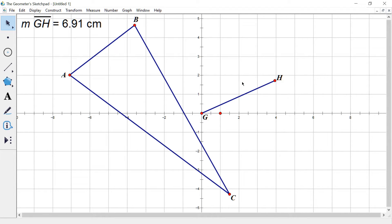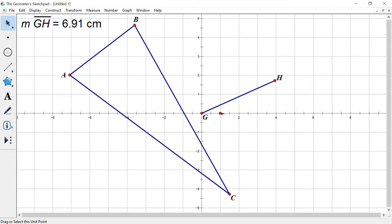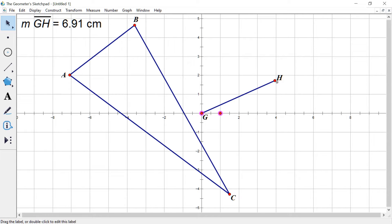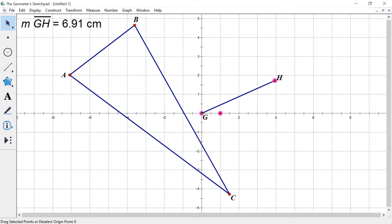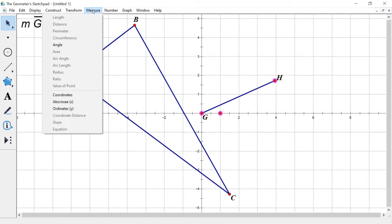And we're going to find out the angle that this line forms with the positive x axis. So I'm going to click that point. I think this will work. We'll see. Click point G and click the point H, not the letter H, in that order. The one at the origin has to be the middle one that I selected. Hit measure and angle.